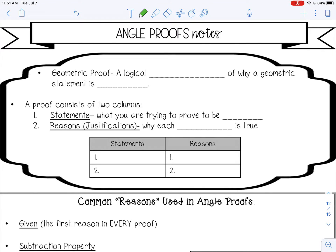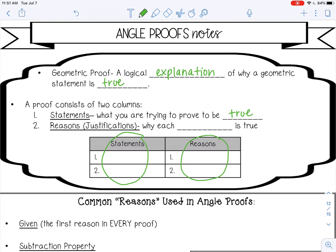Welcome to this video on angle proofs. A geometric proof is a logical explanation of why a geometric statement is true. A proof consists of two columns: the statements column, which is what you're trying to prove to be true, and the reasons column — sometimes called justifications — which is why each statement is true. So this is kind of like the 'what' and the 'why.'